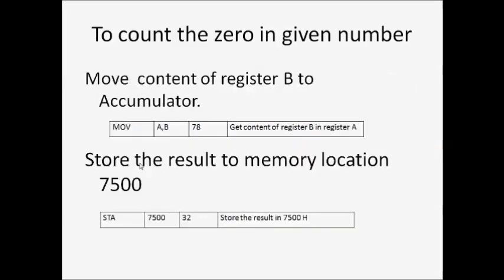Move the content of register B to the accumulator. Right now, our result is stored in the accumulator, but we want the result stored in memory location 7500H. So we have one instruction, STA. With the help of this instruction, the result is stored in memory location 7500H.